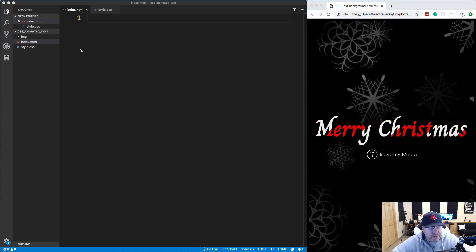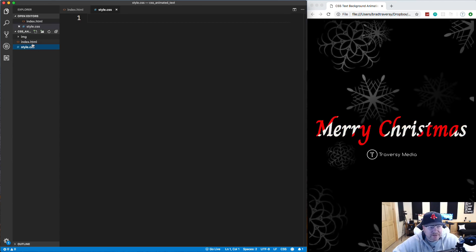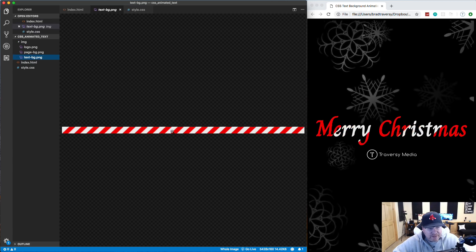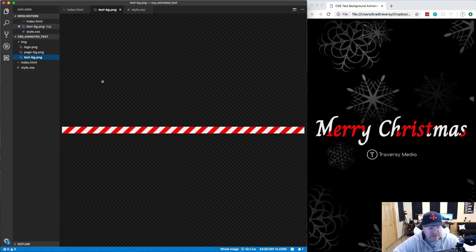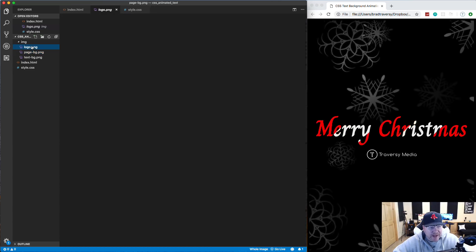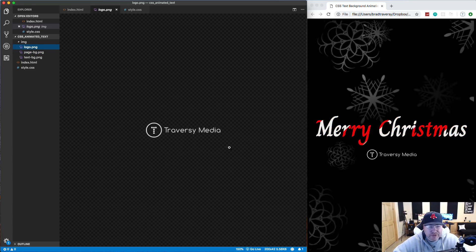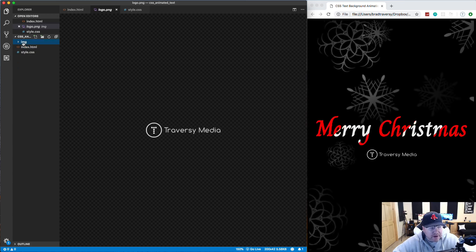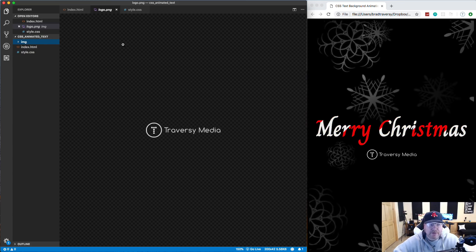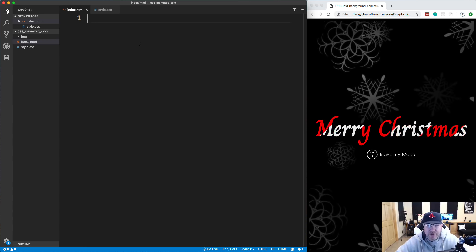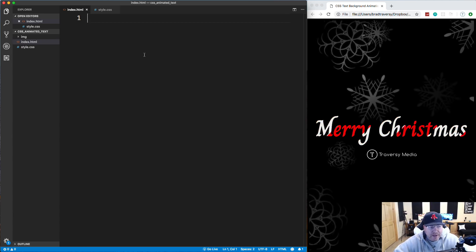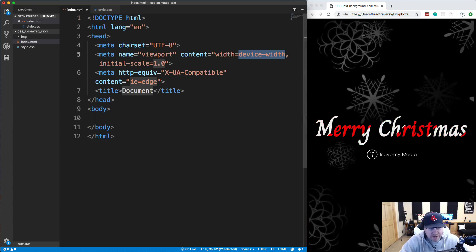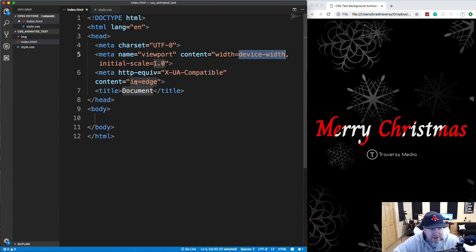So over here in VS Code, we have an index HTML and a CSS file completely empty. Now in the images folder, I have the text background, which looks like this. This is what you see actually animating. We have the page background and then we have my logo, which of course you don't have to add. So to get these images, you can click on the CodePen link in the description and you can grab the links there. And for our HTML, it's going to be very simple. I'm just going to use Emmet here. So exclamation, enter tab, and it will generate our head and body tags for us.